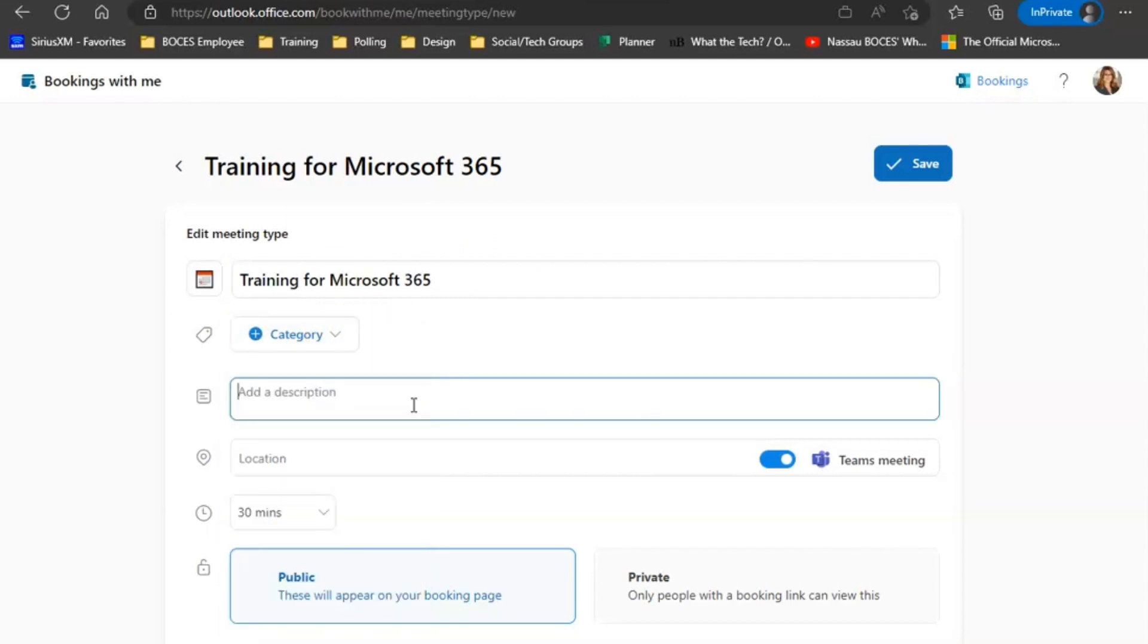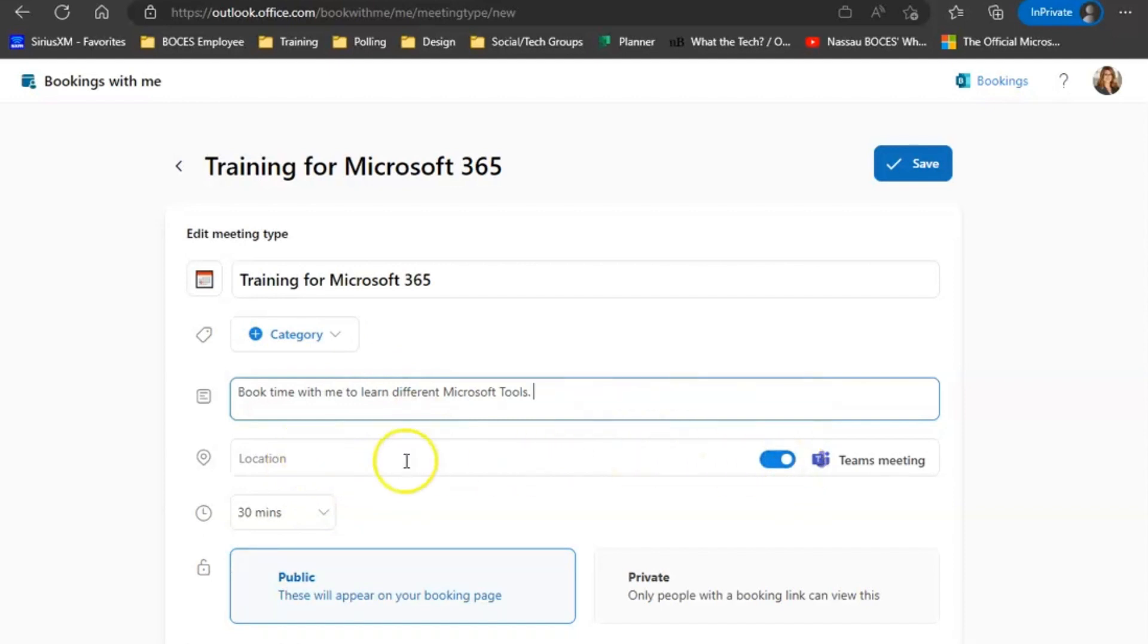Next, you have the opportunity to choose a location. It defaults to a Teams meeting. For today's purposes, I'm going to leave it as a Teams meeting.